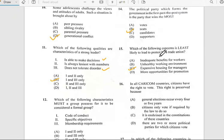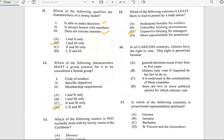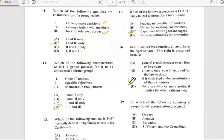Number sixteen says 'In all Caribbean countries, citizens have the right to vote. This right is preserved because...' and the right is preserved because it is enshrined in the constitution of these countries. The answer for number sixteen is C.